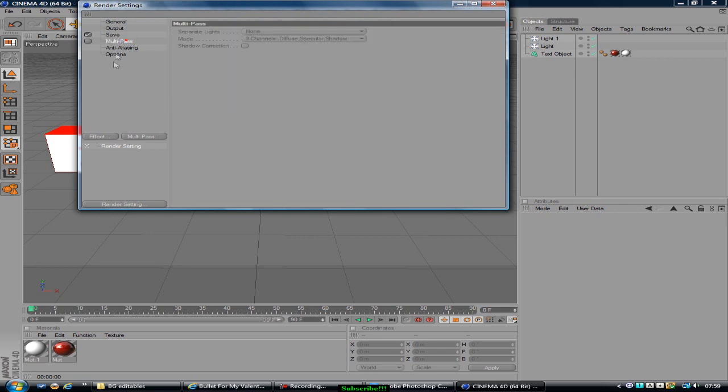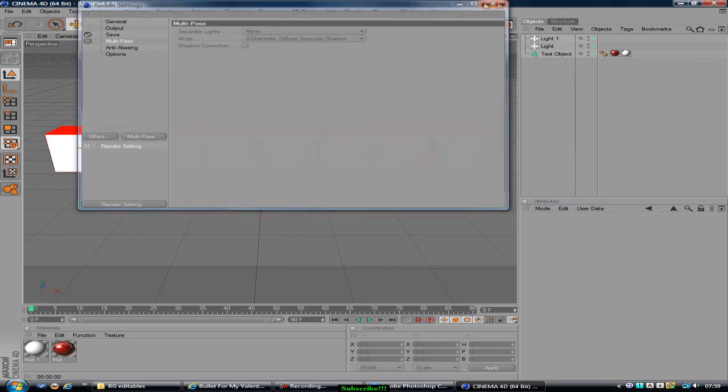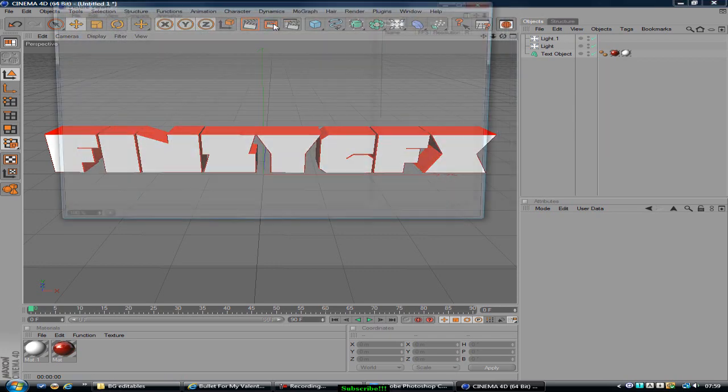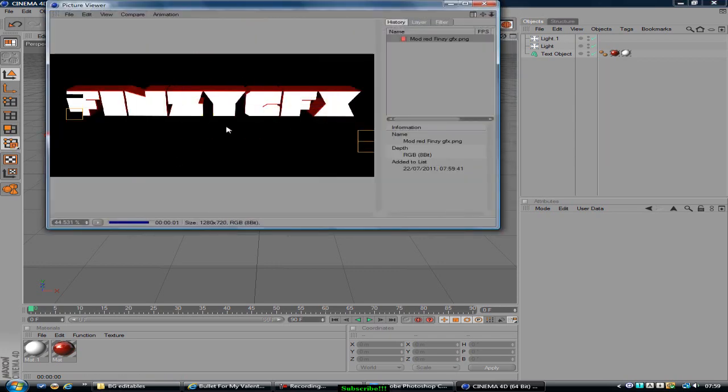And then you can just exit that and click the middle button to render out like that.